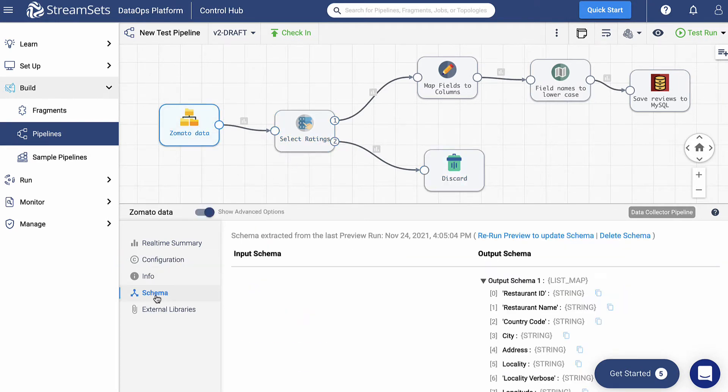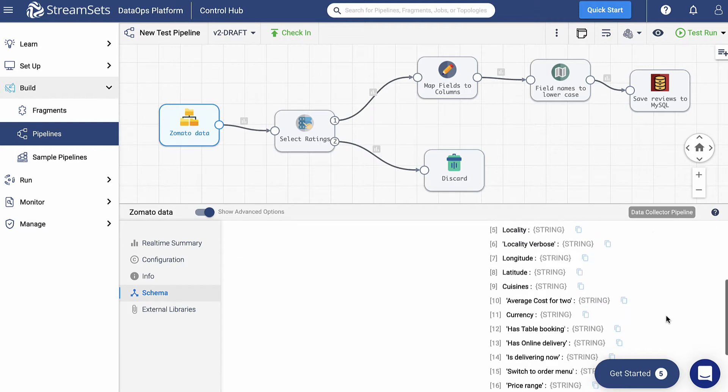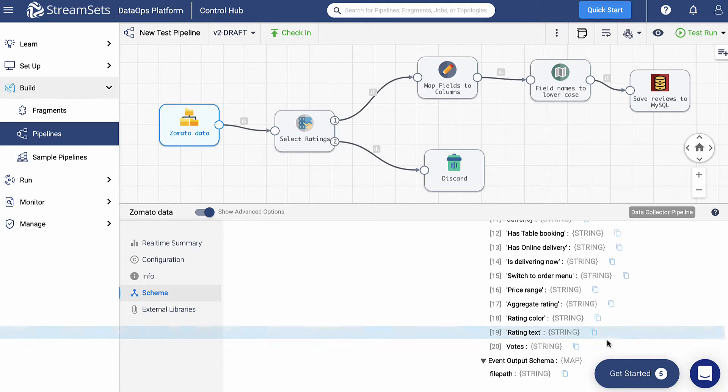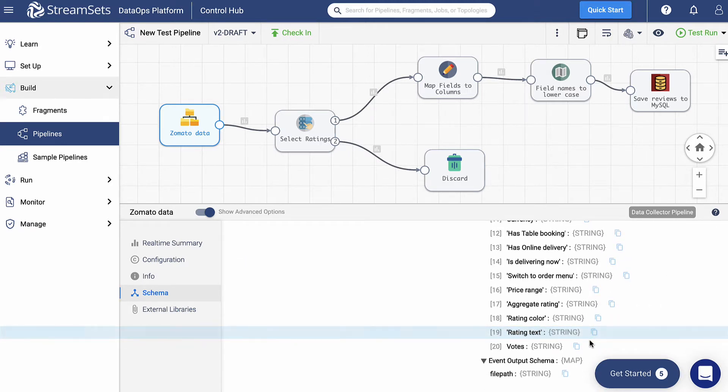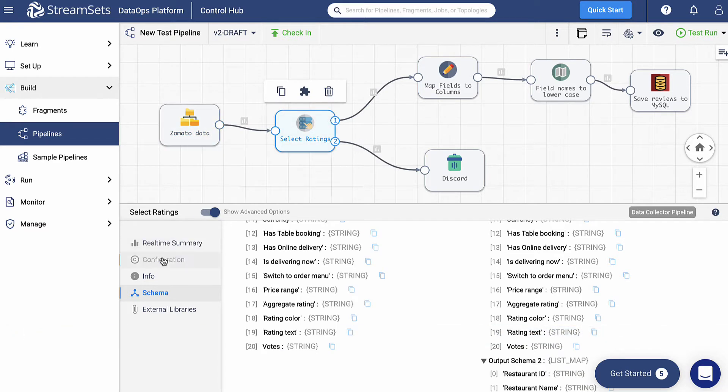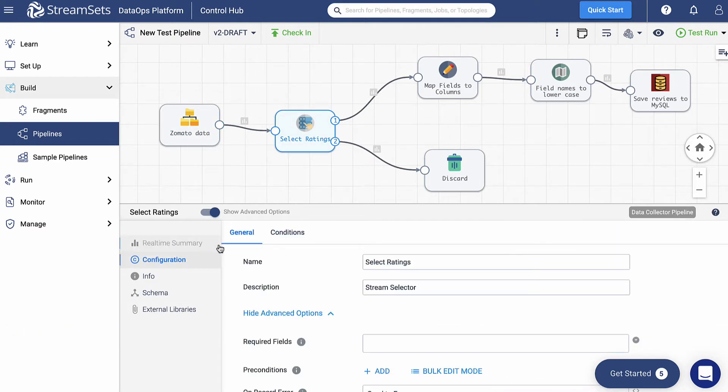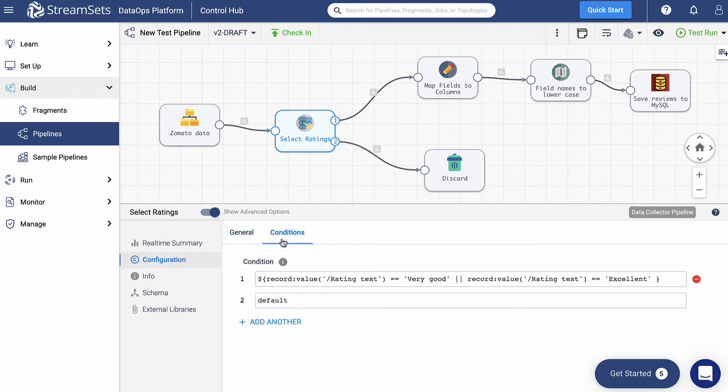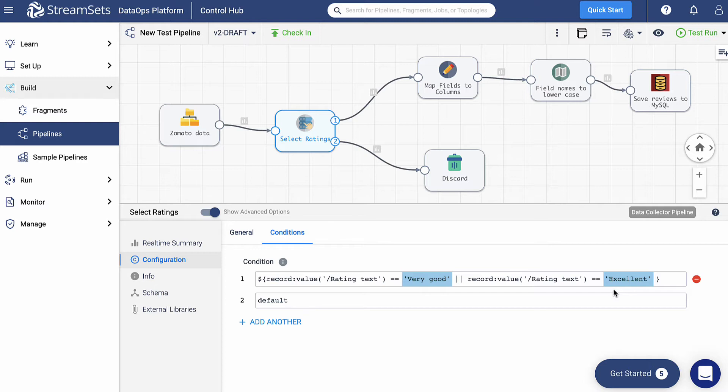In the CSV file, the rating text field includes reviews about the place. In order to get values that we are interested in, we add a Stream Selector processor calling it Select Ratings. If we go ahead and check its configuration, we'll see the condition set before. If the field contains Very Good and Excellent values, we are interested in these. Other records may be sent to the trash.